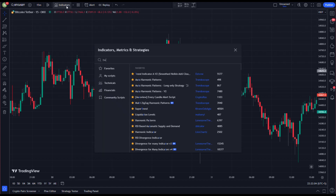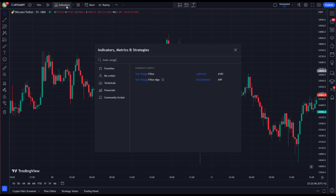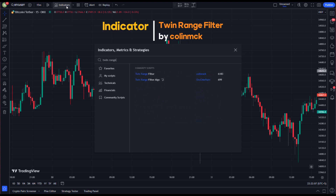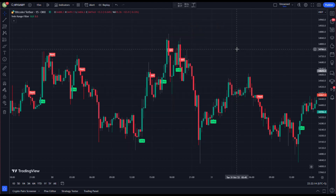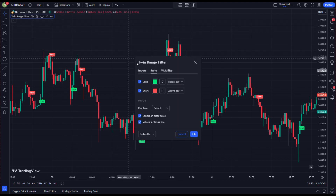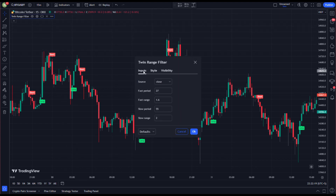Go to the indicators and type 'Twin Range Filter' and add this indicator to your chart. After that, go to its settings and change fast period to 50, slow period to 35, and slow range to 3.